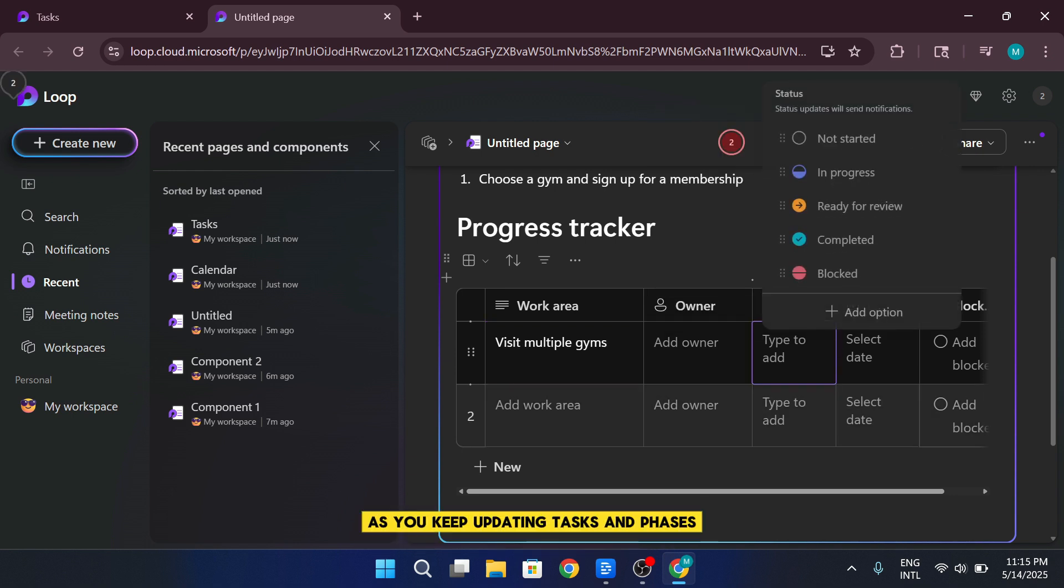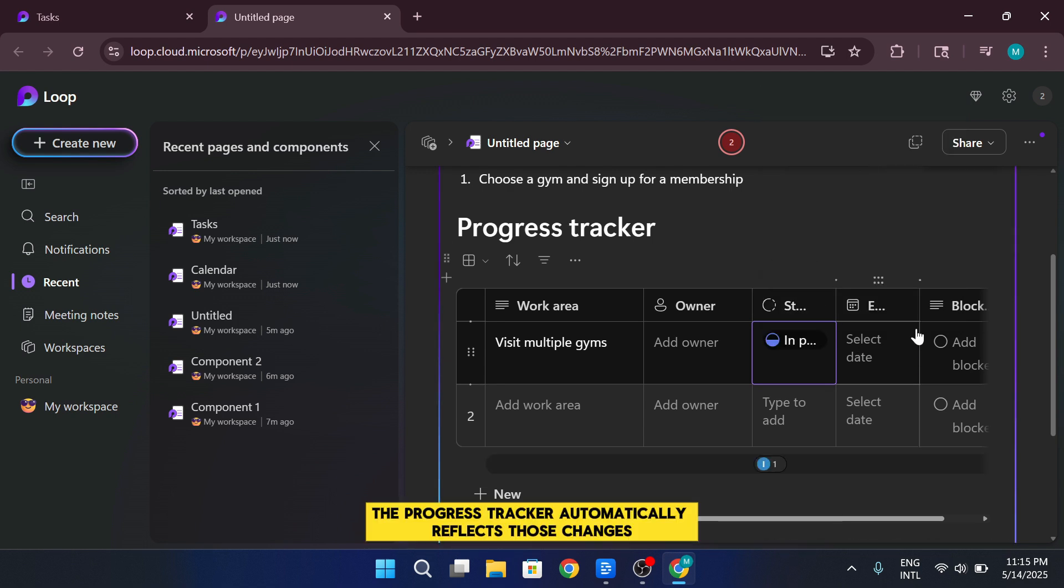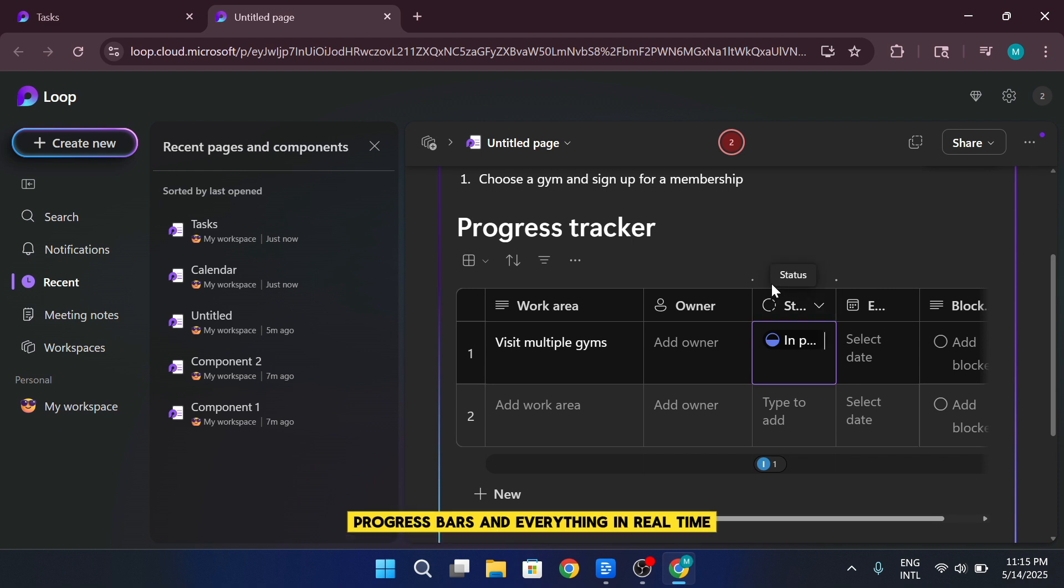As you keep updating tasks and phases, the progress tracker automatically reflects those changes in a clear visual layout. You'll be able to see your completion status, progress bars, and everything in real time.